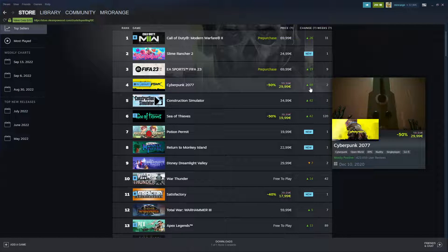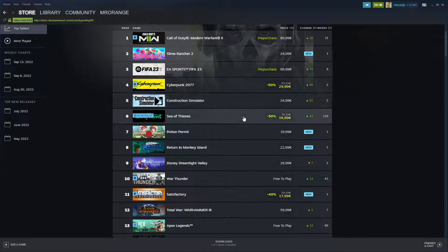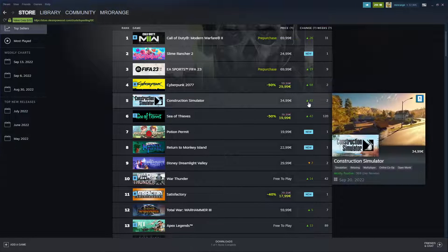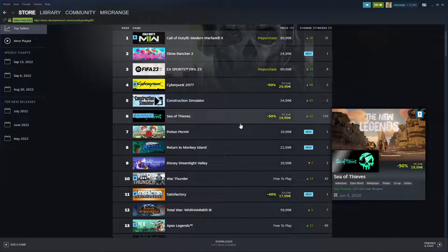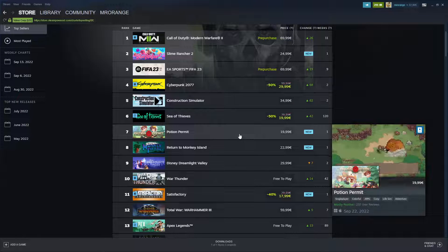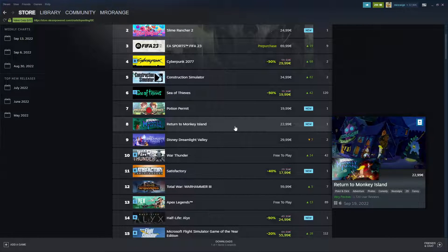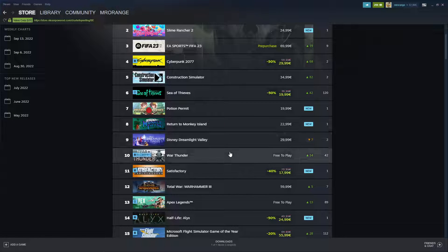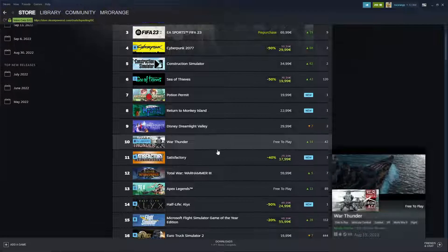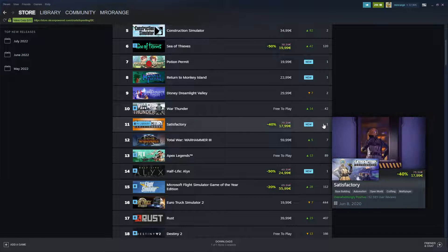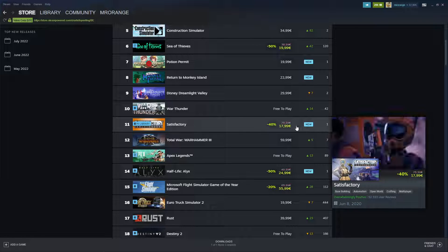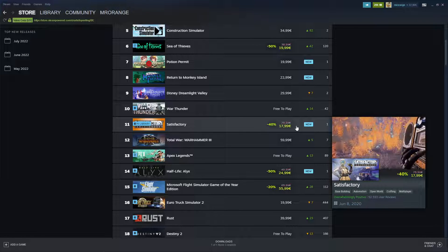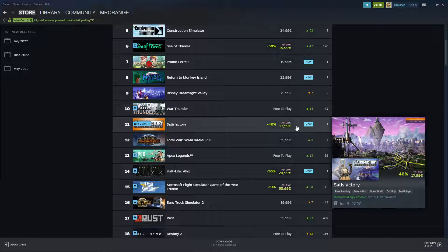It's coming up to the fourth place, so that's amazing. Construction Simulator also a huge jump. Sea of Thieves seems to be a very popular game still. Then we have Return to Monkey Island, Potion Permit, Disney Dreamlight Valley, War Thunder, Satisfactory.